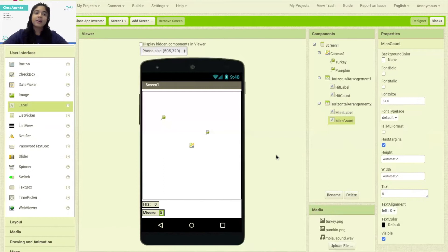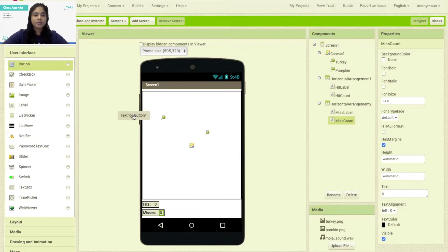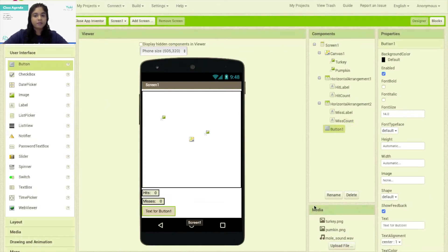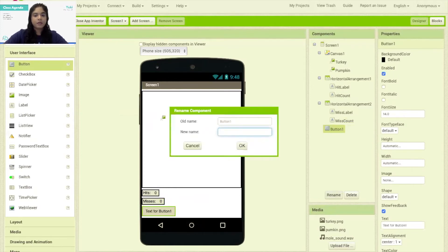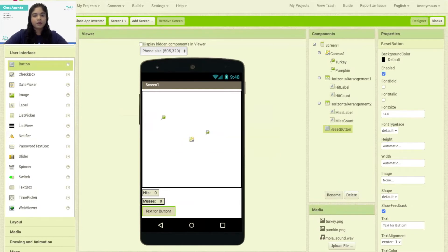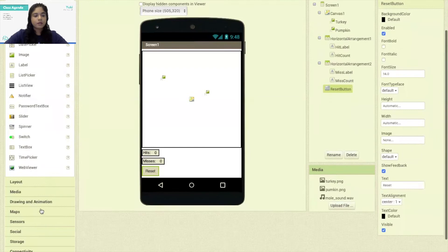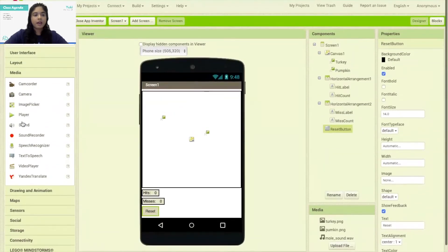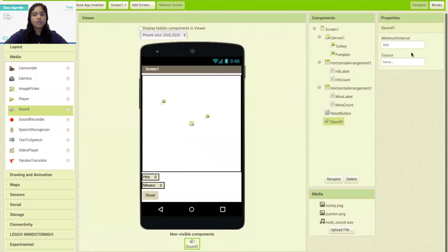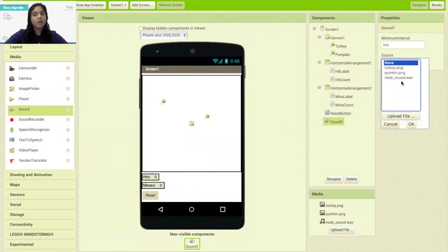Next I'm going to add a reset button into our screen. I'm going to bring a button that will be at the very bottom of my screen, which I will rename as Reset Button. I'm going to change the text of this button to be called 'Reset'. Next I'm going to add a sound component — I'll click on media and drag the sound component, then change the source of this sound component to the game sound.